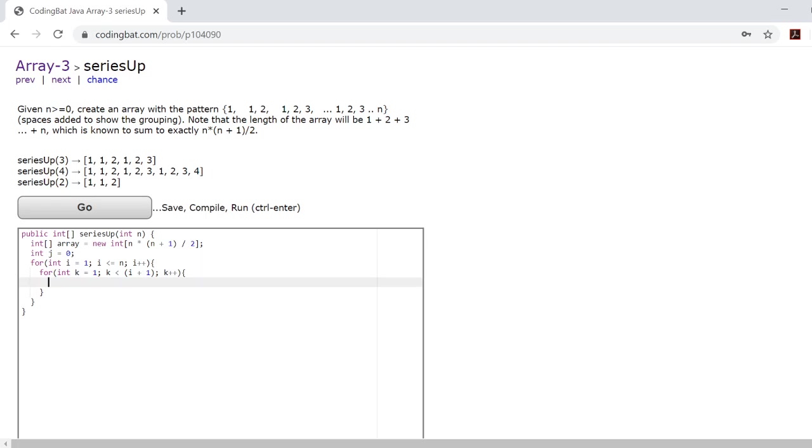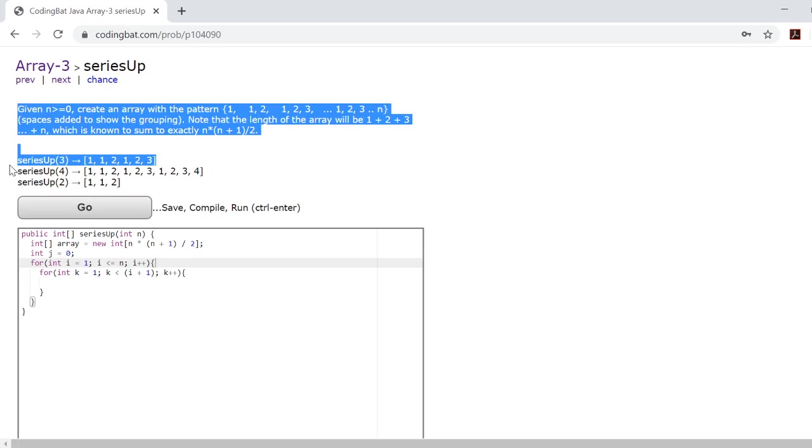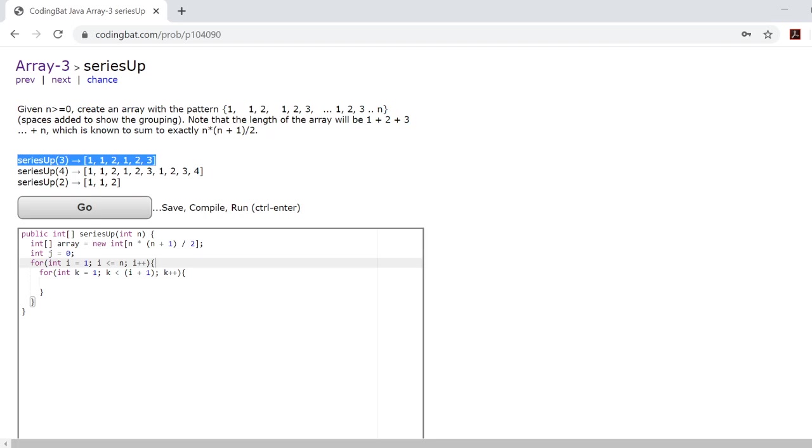Now the reason we have these two for loops is because starting with this outer for loop here, the reason we have this outer for loop is basically to keep track of which subgroup inside the array we're on.